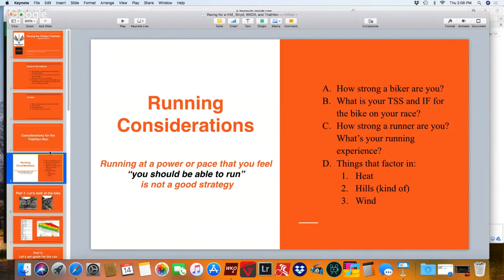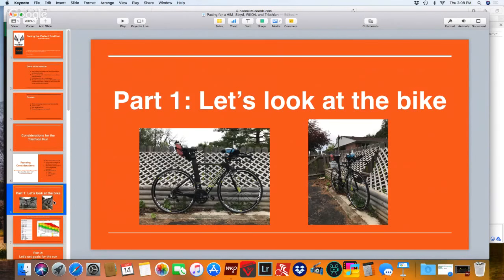With all of those considerations and caveats, let's dig into how you can set up your race strategy. First things first, let's look at the bike. This is my bike — a Lightspeed Blade, carbon fiber. This is my race setup. I've got the Tri-Rig setup, two bottles on the back, one on the front, and a P1 PowerTap pedal — that's where I'm getting my cycling power numbers from.